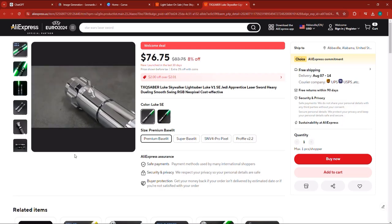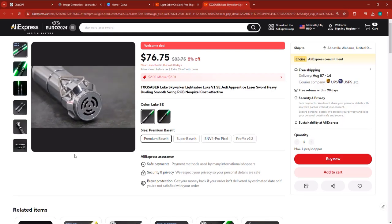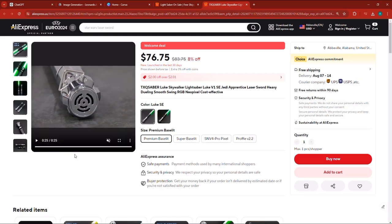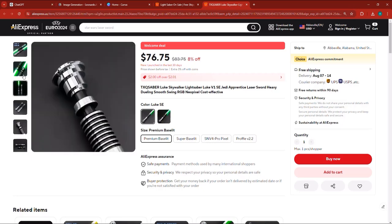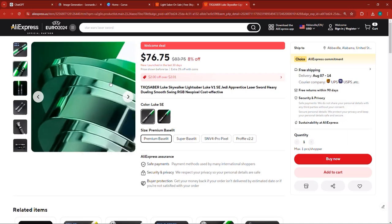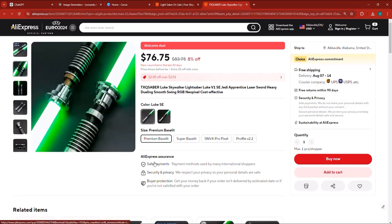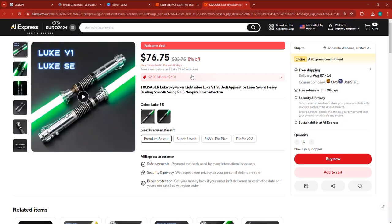On second thought, after looking at this lightsaber, I think it's worth the price because it's literally a lightsaber — it's not one of those fake lightsabers, it's actually a real legit one. And when you click it, this is real light that comes out of it. People would love this.